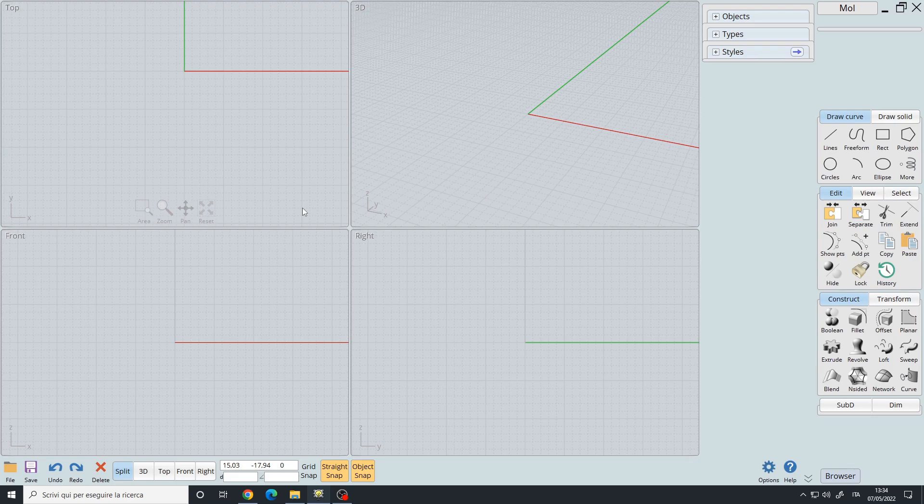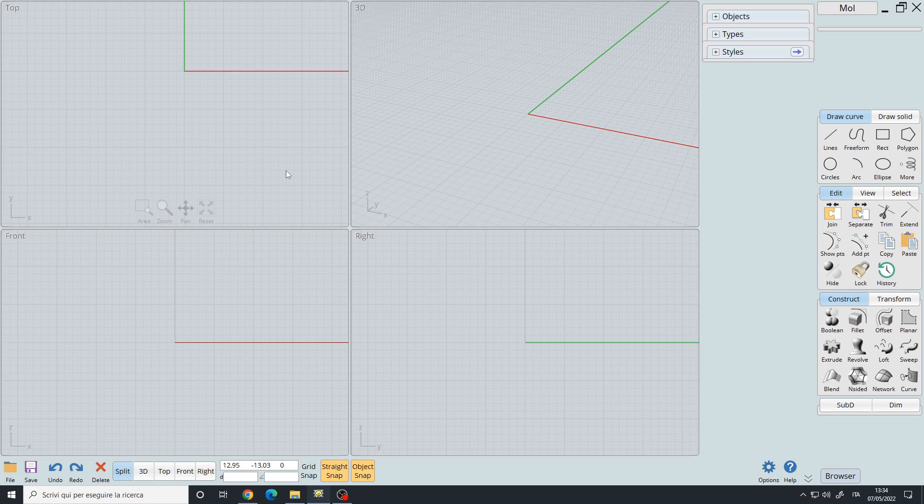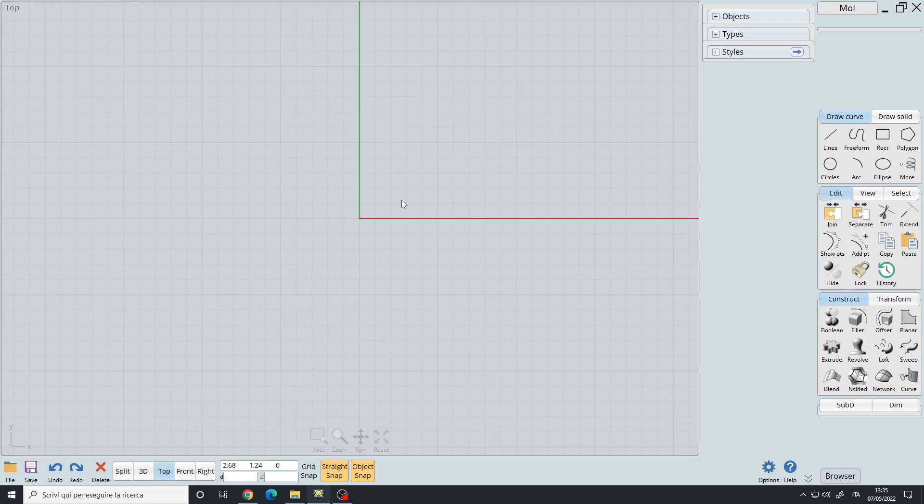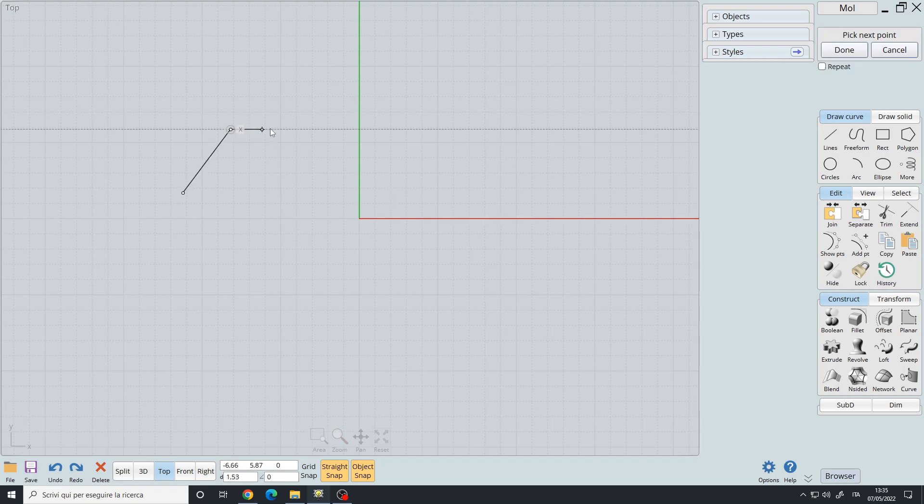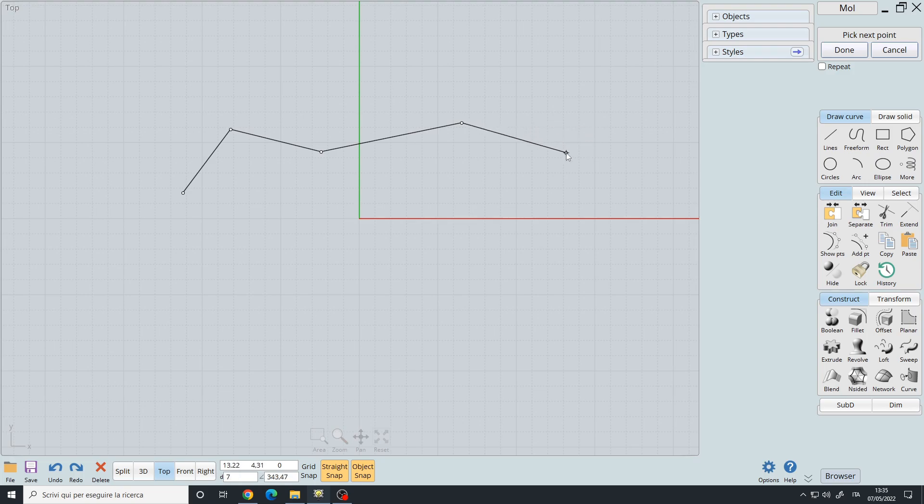Hello, in this video I will show you how to use the rebuild command to resample a curve with the desired points. Let's create a polyline, so I will create a random shape like this.